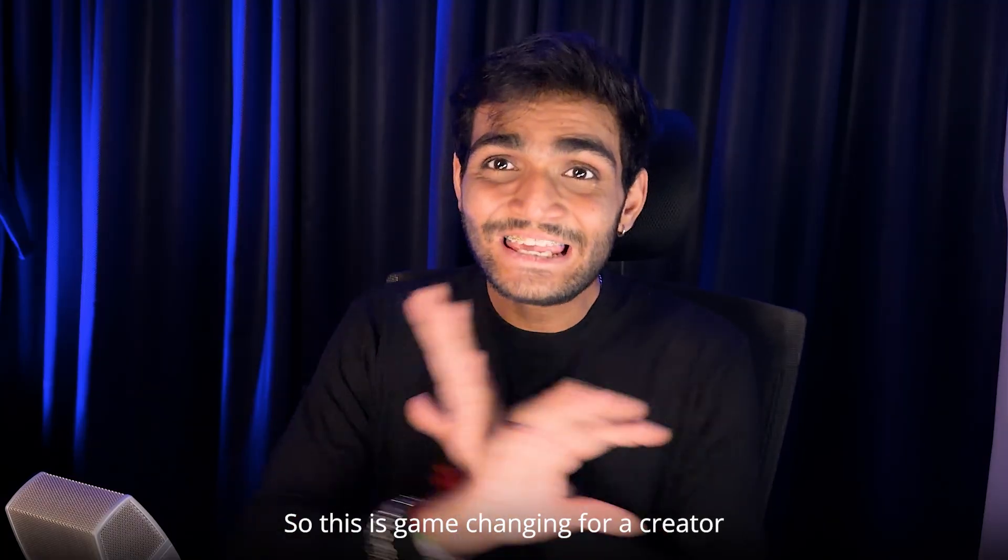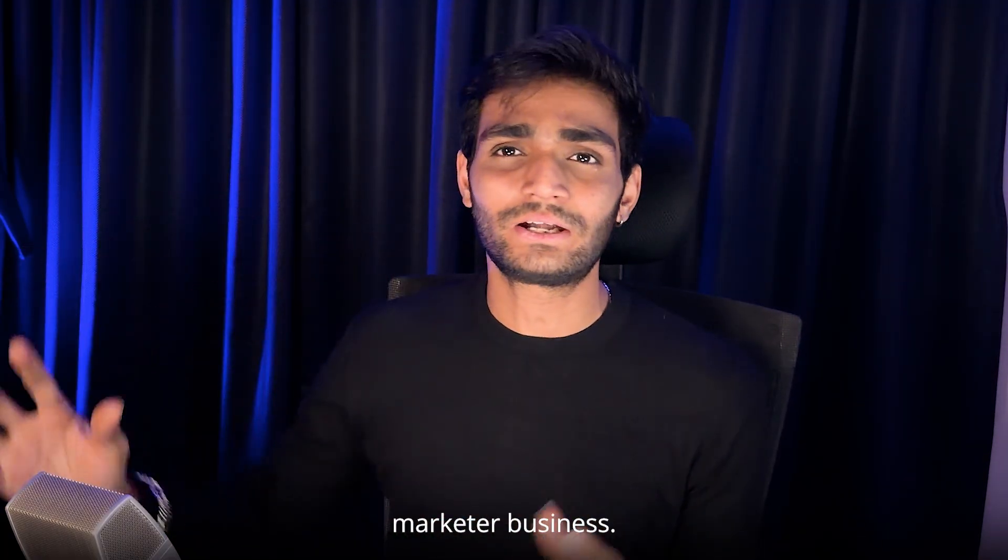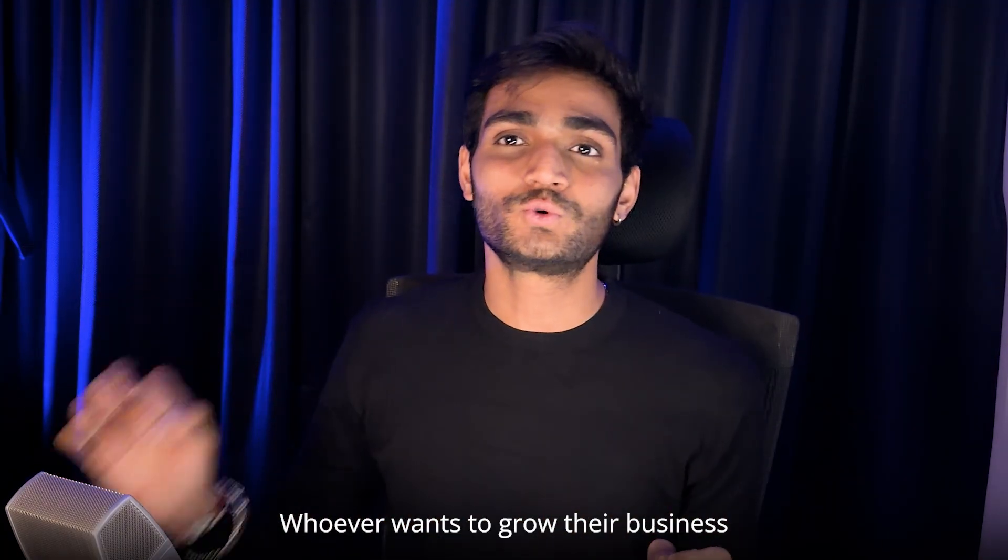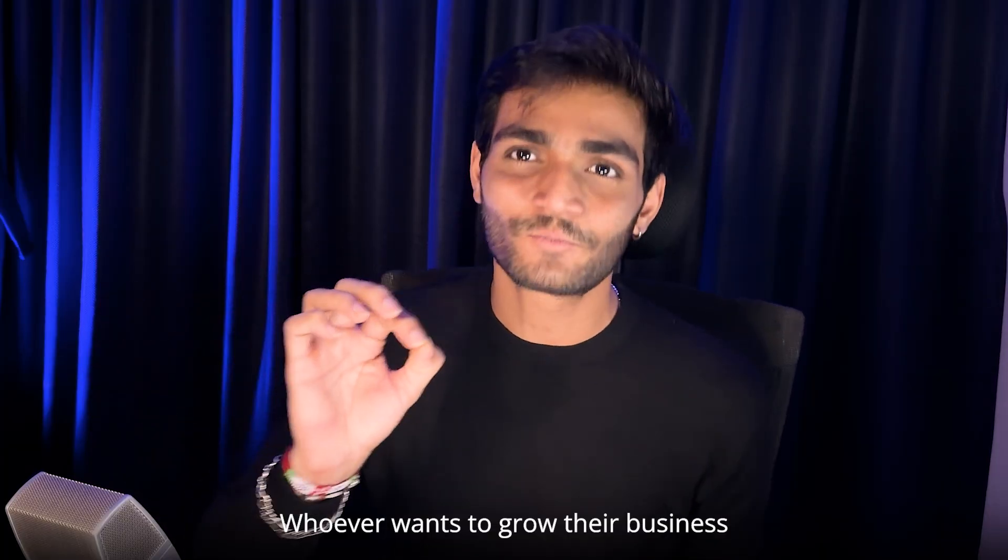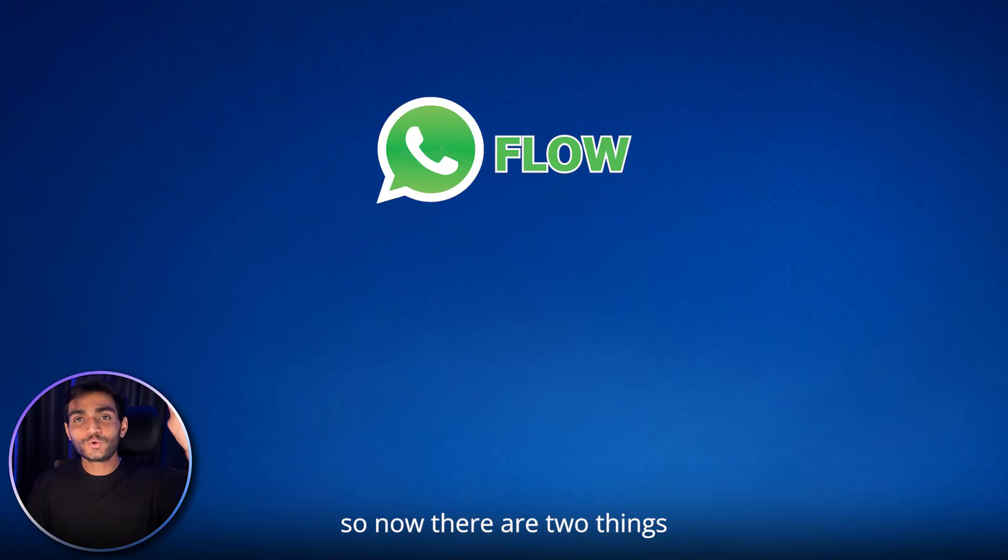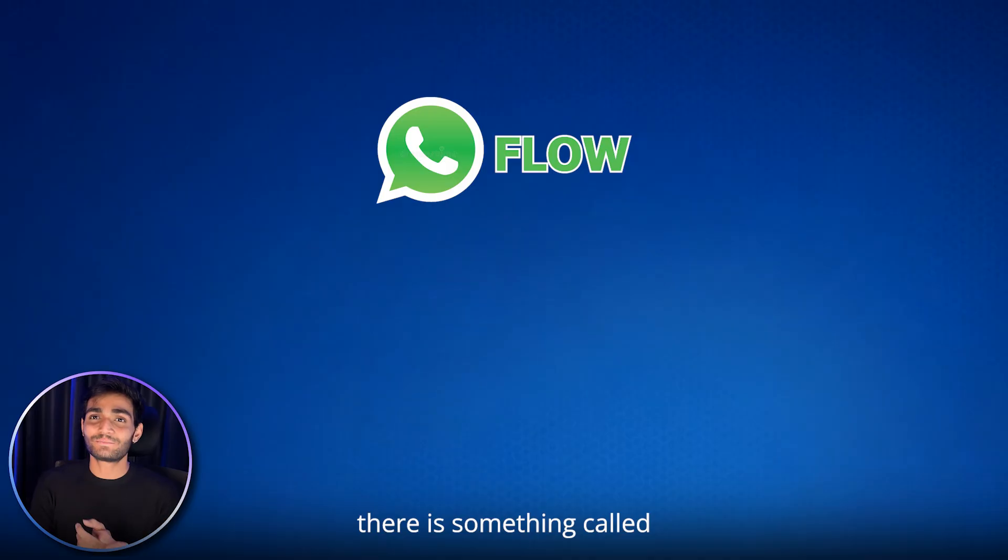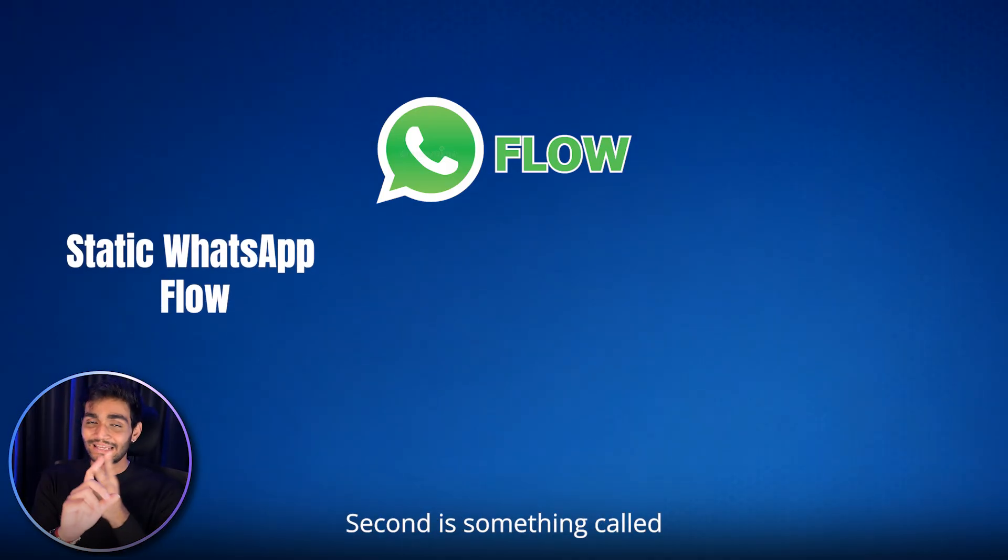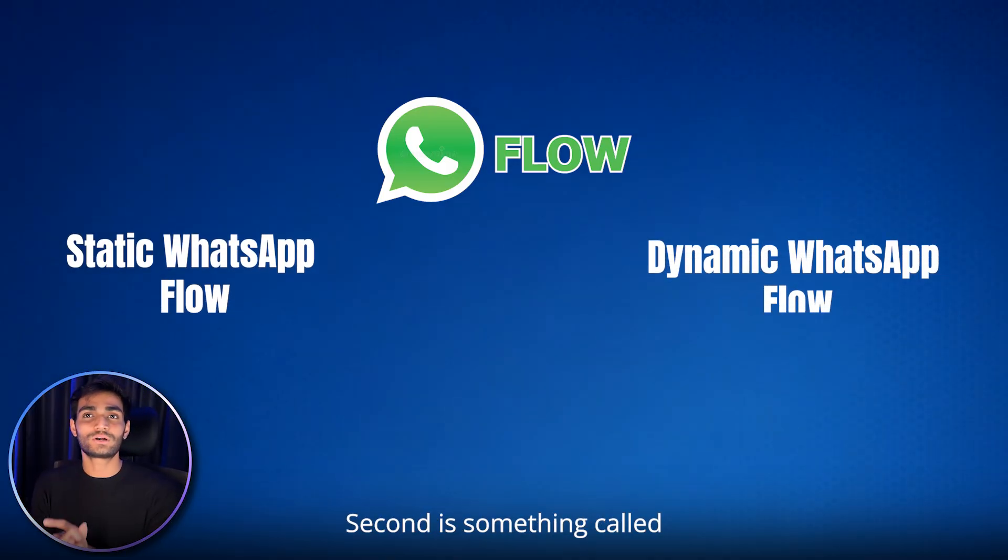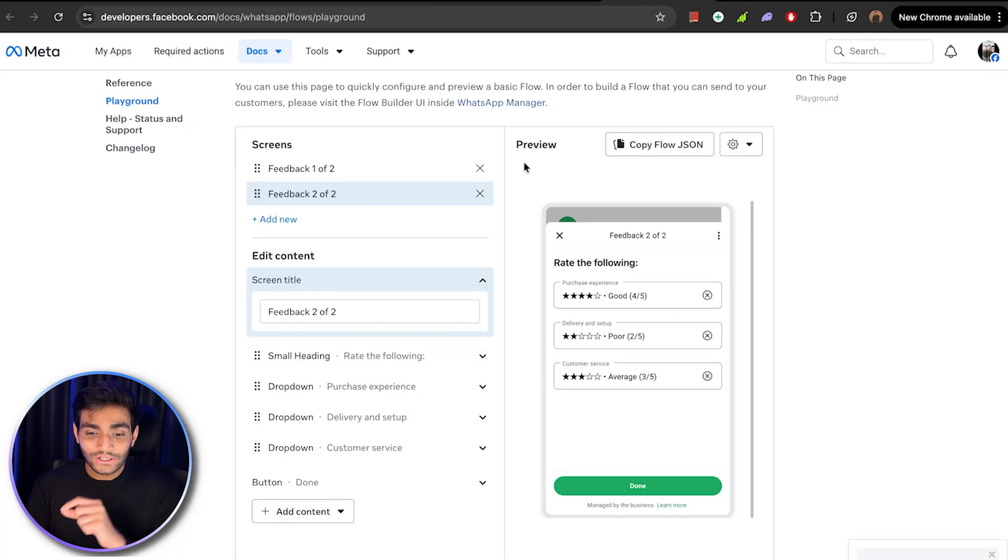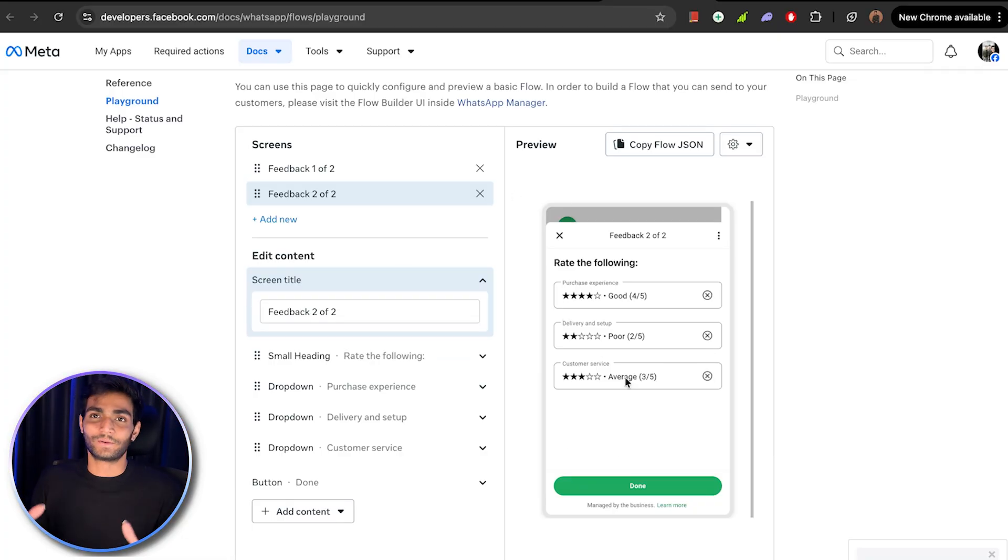This is game changing for a creator, marketer, business, whoever wants to grow their business using WhatsApp. So now there are two things in WhatsApp flow. First, there is something called static WhatsApp flow. Second is something called dynamic WhatsApp flow.